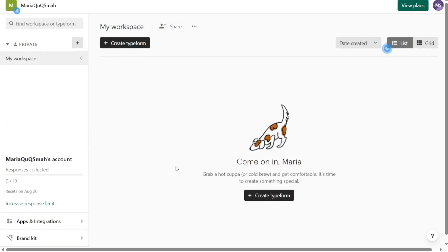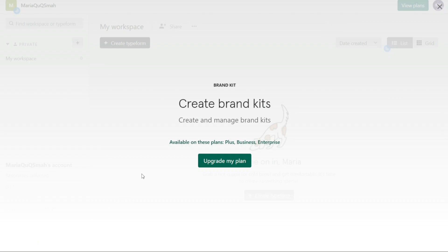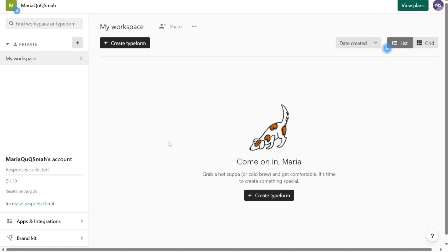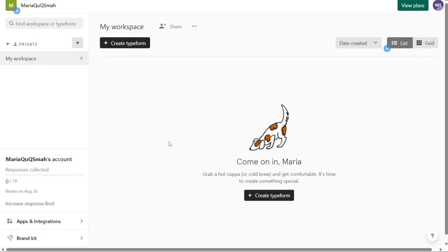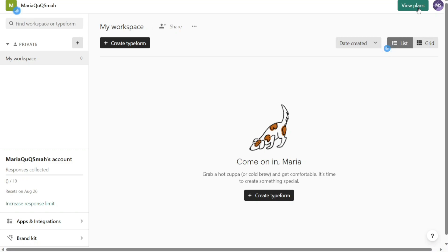Additionally, there is a brand kit section in the left menu. This feature is available for premium plans and allows you to create and manage a brand kit. A brand kit helps maintain a consistent visual identity for your forms by customizing colors, fonts, and logos. In addition to the left menu, at the top right corner of the dashboard, you can view the details of the plan that Typeform offers. This provides information about the features and limitations associated with your subscription.